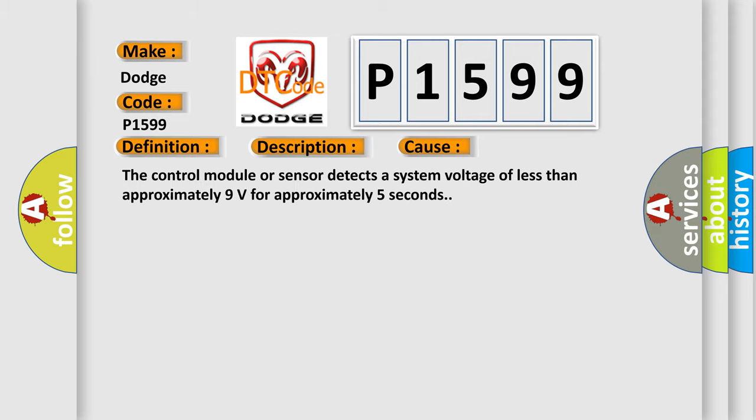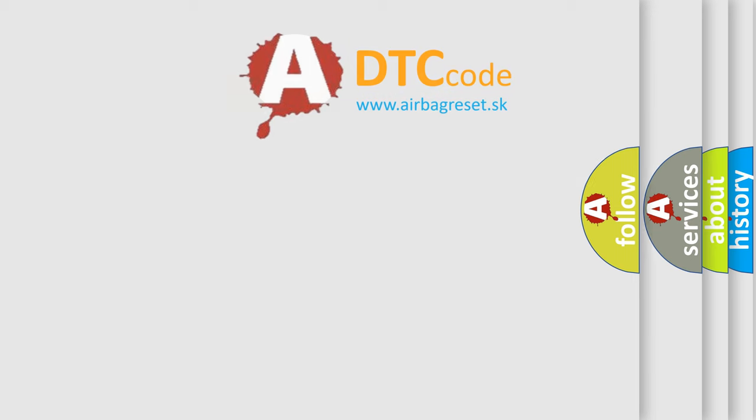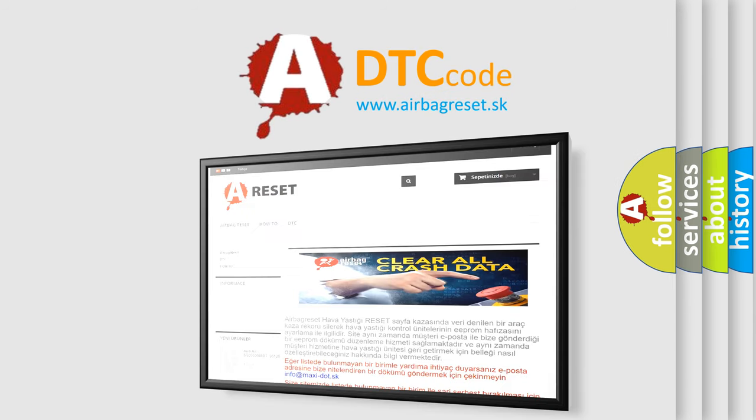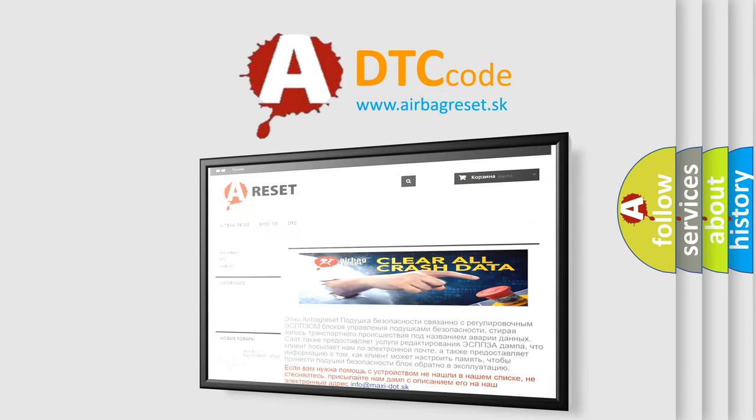The airbag reset website aims to provide information in 52 languages. Thank you for your attention and stay tuned for the next video.